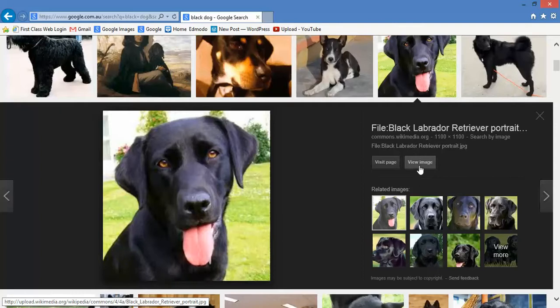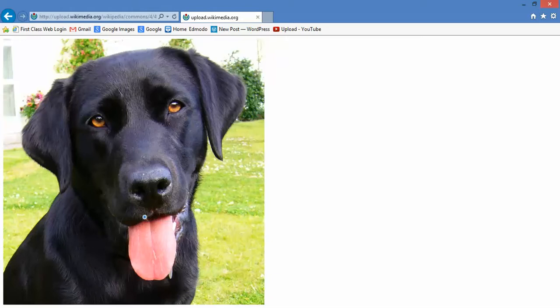Don't grab the image from here because you'll find it pixelated and grotty and it's not cool. Go to View Image — there we go, good dog. Grab him from there when he's nice and high definition.